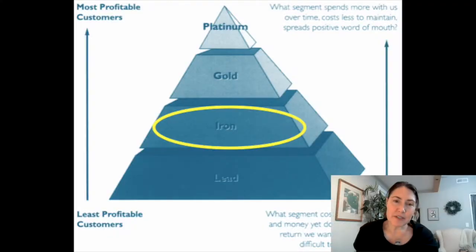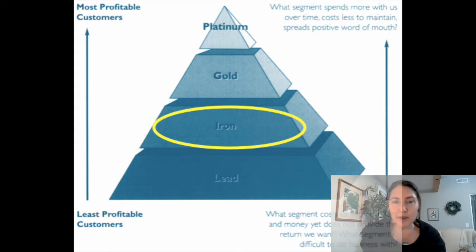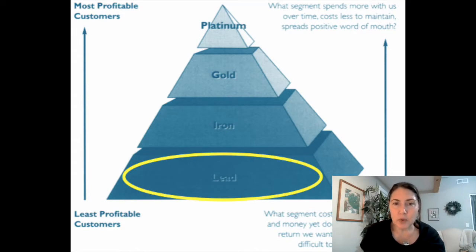The third tier is the iron tier, and that contains essential customers who provide essential volume to use the firm's capacity, but whose loyalty and profitability are not substantial enough for special treatment. And then finally, the lower tier was called the lead tier, which consists of customers who are costing the company money.